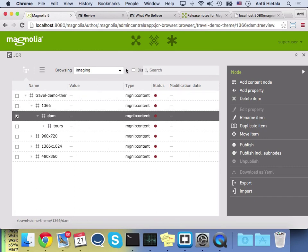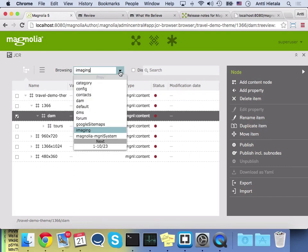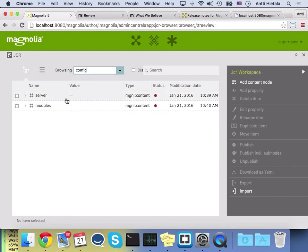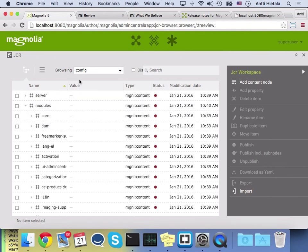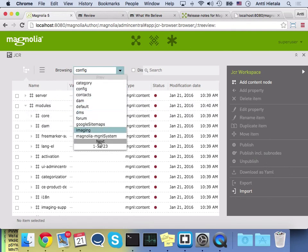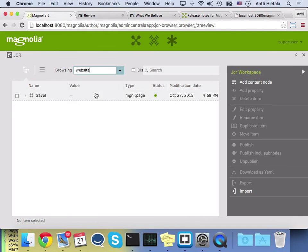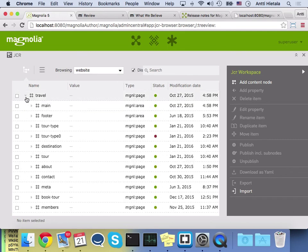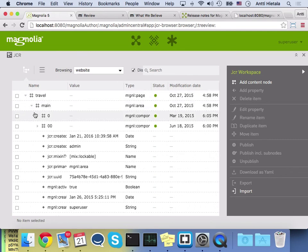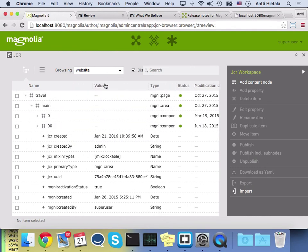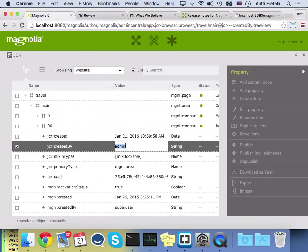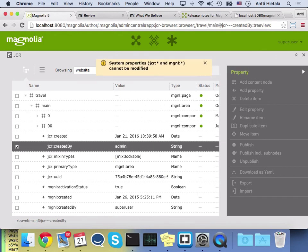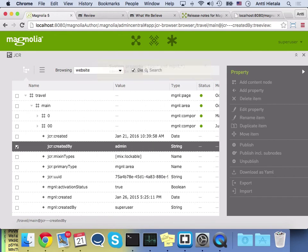This browser can display system properties as well. So here I'm in the config, or let's go to the website workspace rather. And I can check this box, which is now hard to see because of my resolution, but it will show system properties that you typically would not want to show. But they are not editable. If I try to change any of these, it will give me a warning and say you can't. And that's how things should be.